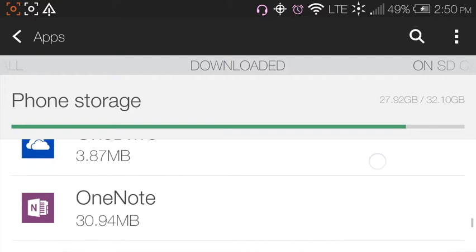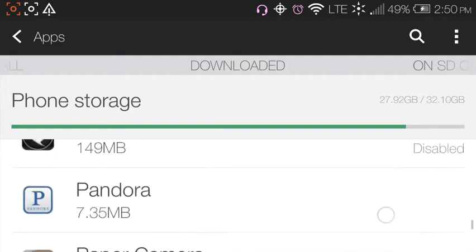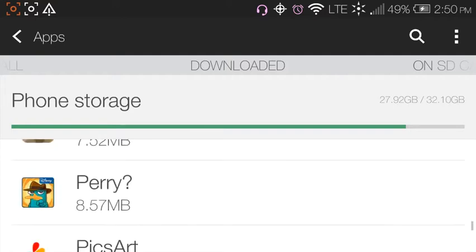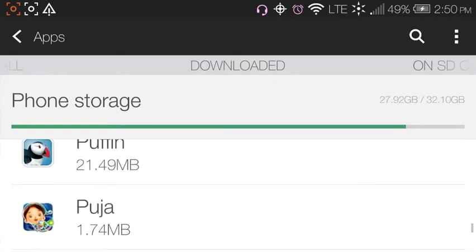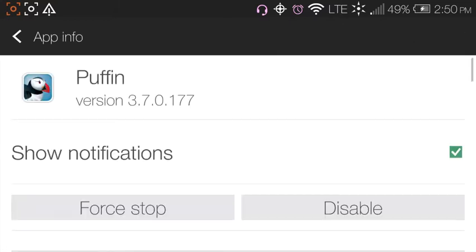Puffin is a paid app — they do have a free version, but I can't guarantee the free version will work the same because I don't use it. The version of Puffin that I use is 3.7.0.117.